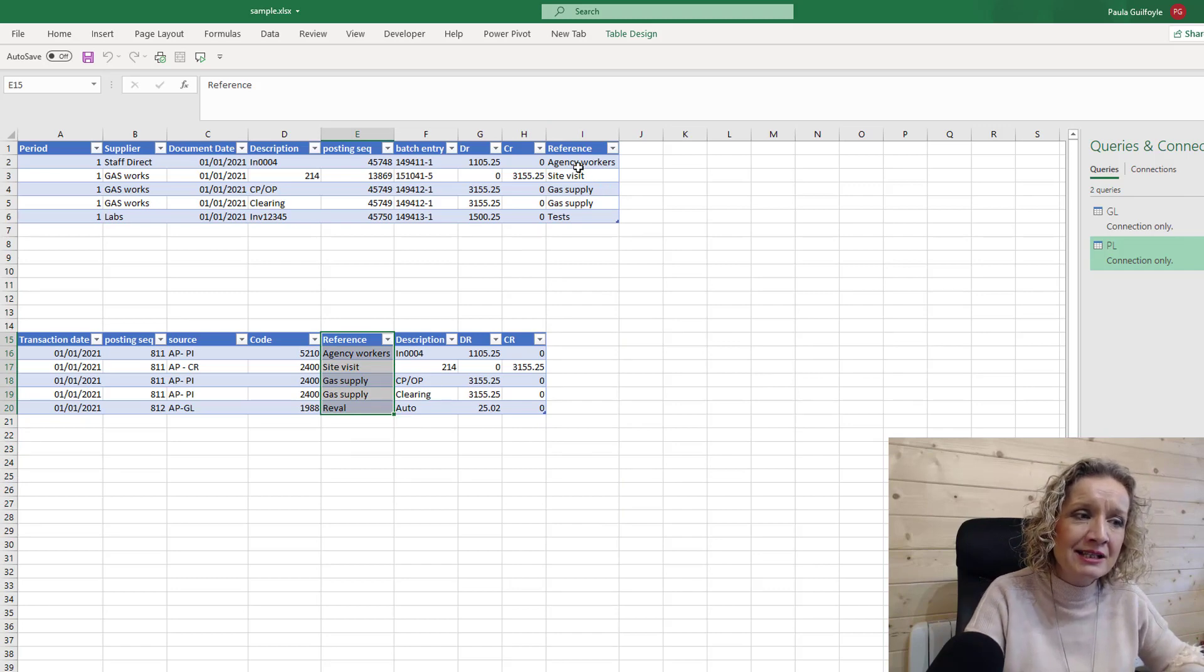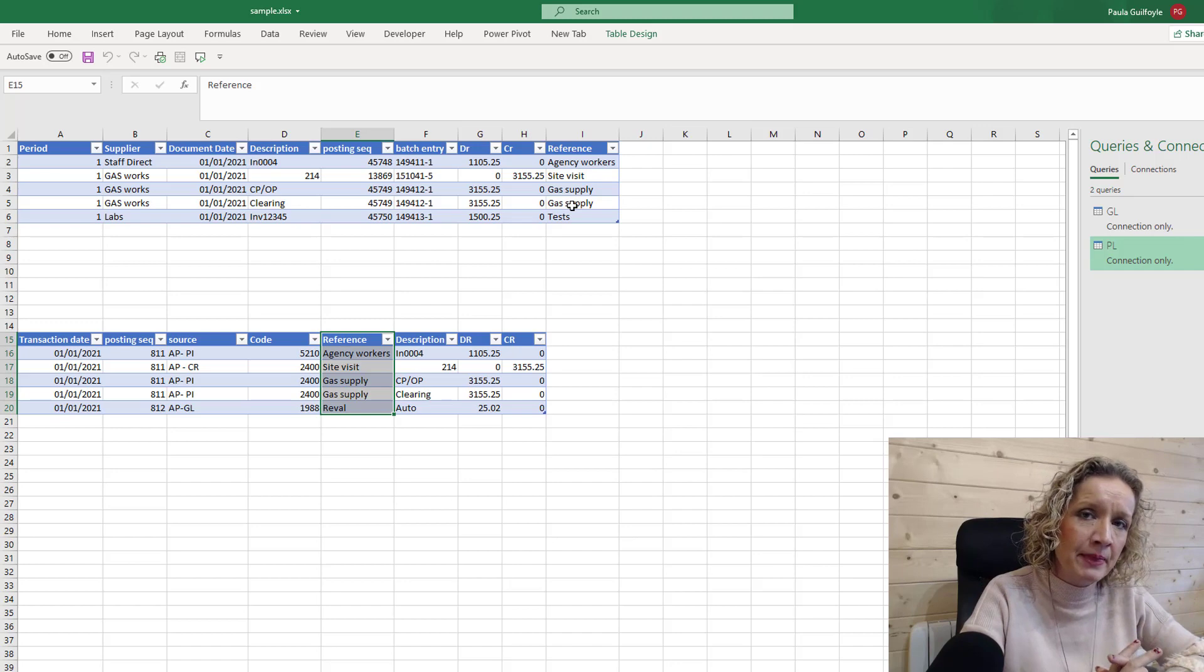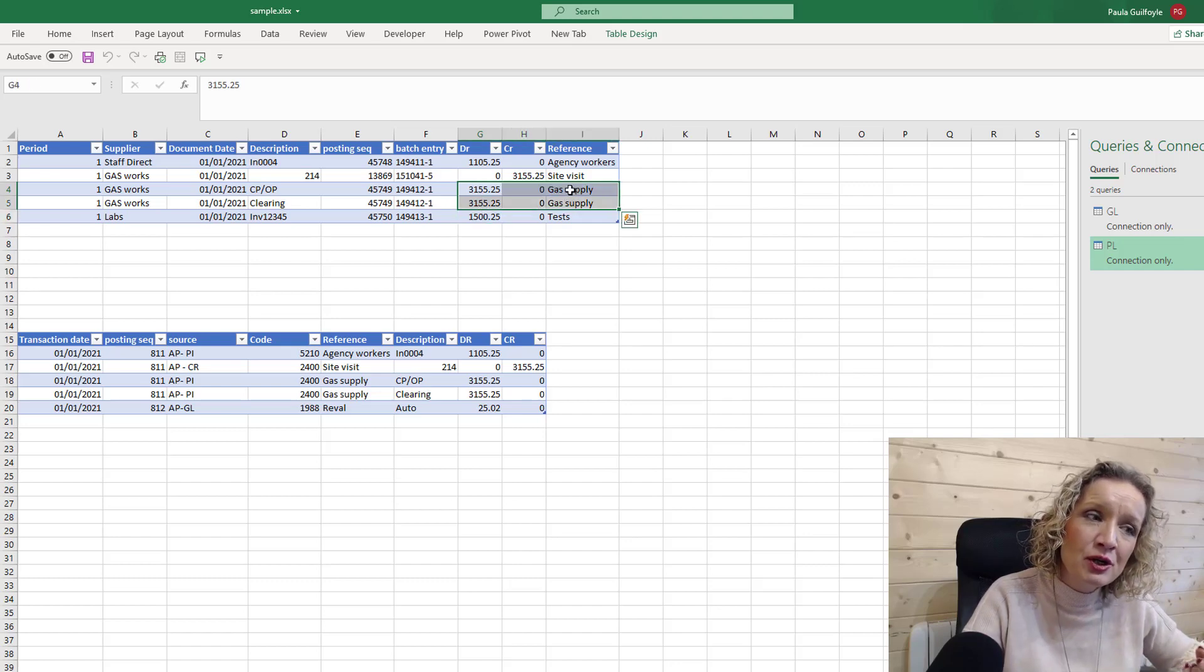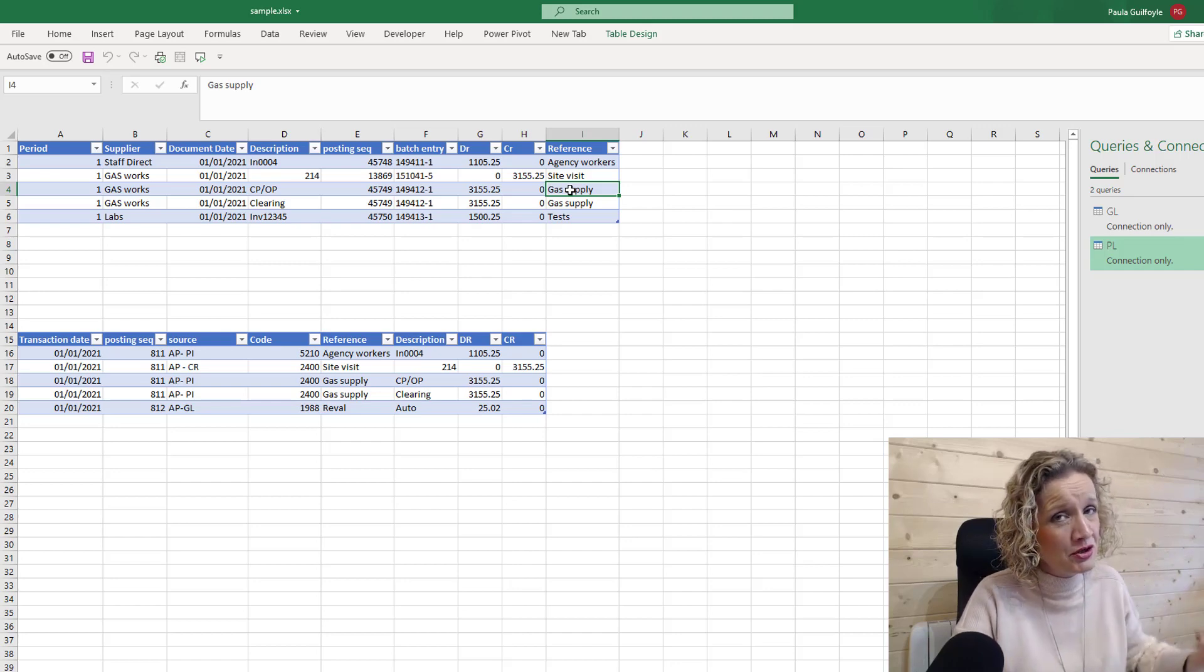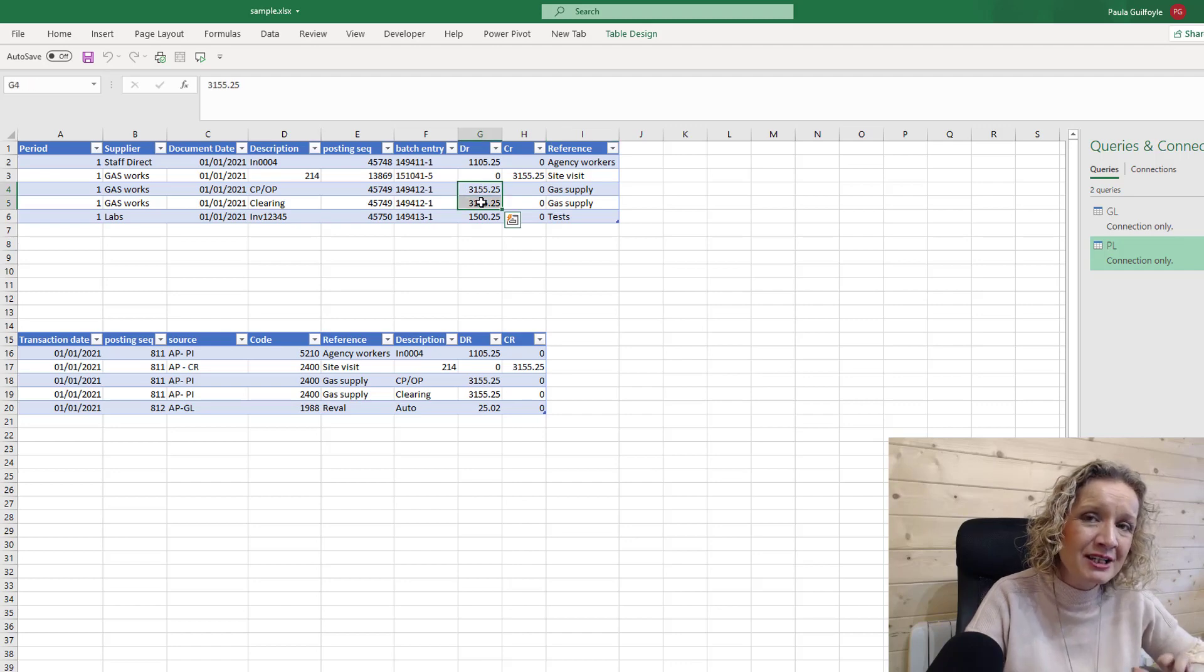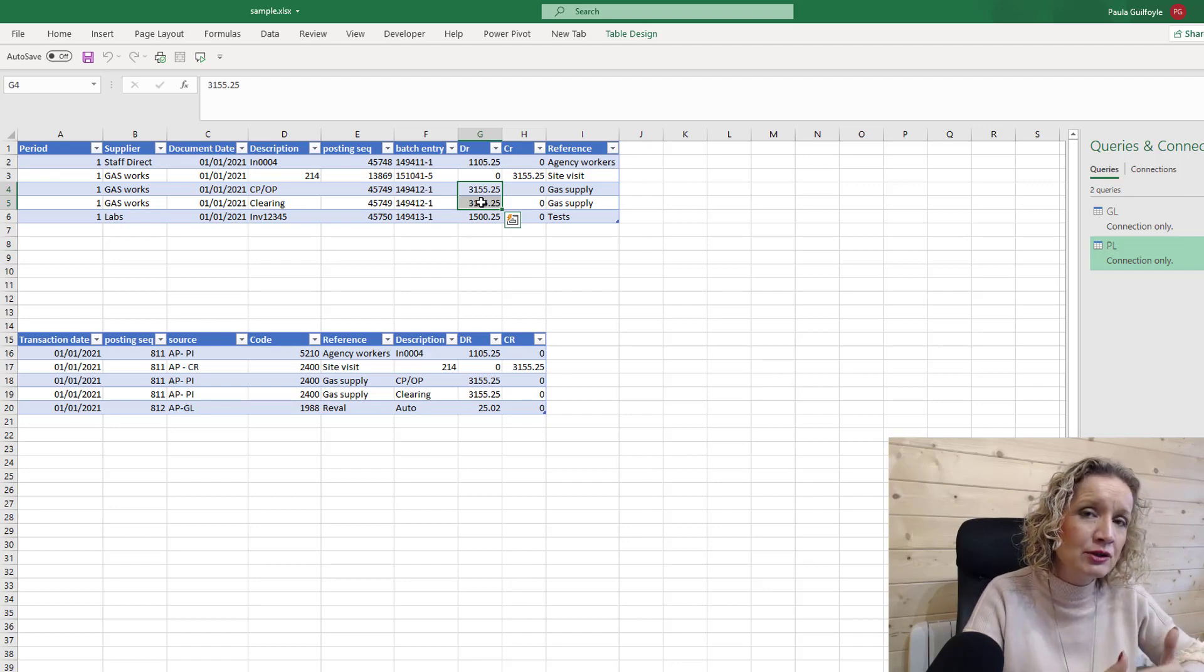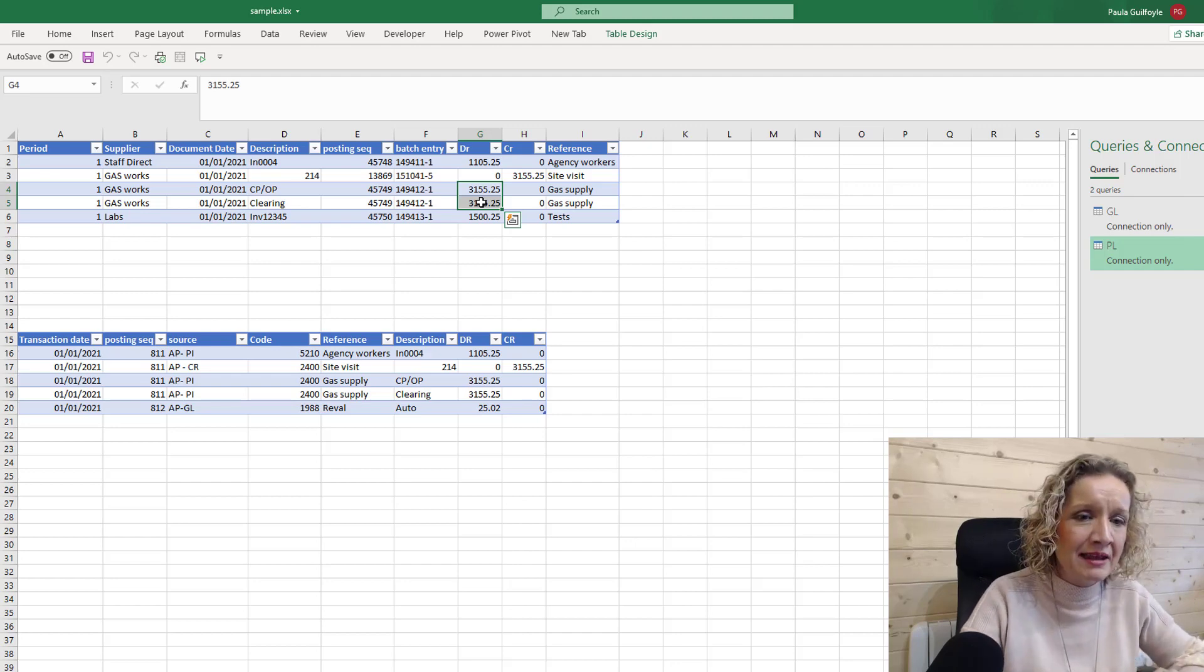We could select these two and then we could create a unique column from these and then merge the tables in. But in this case we've got a duplication of reference with a duplication of values. So if you were to use the reference and then you were to remove duplicates, you're getting rid of one of these values which isn't correct. What you really need to do is be able to create a new column and use that new column then to merge the queries together.